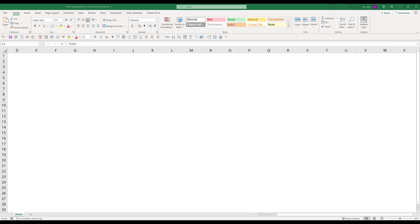Hey, how's it going guys? In this video, I'm going to show you how to put cryptocurrency live price in Excel.